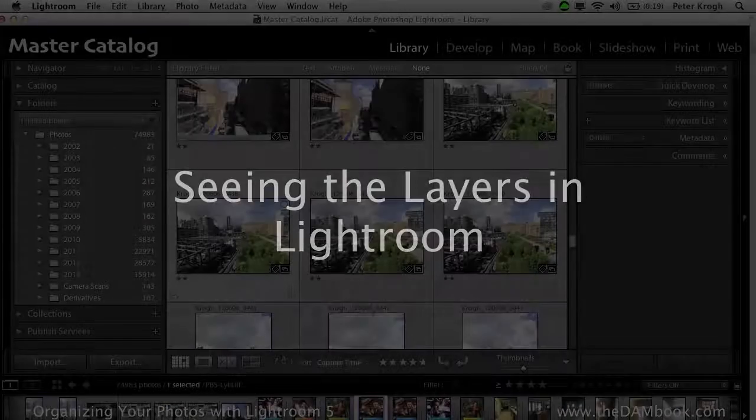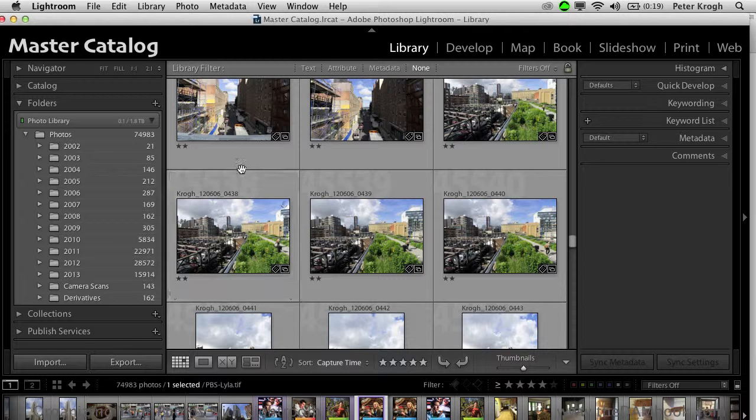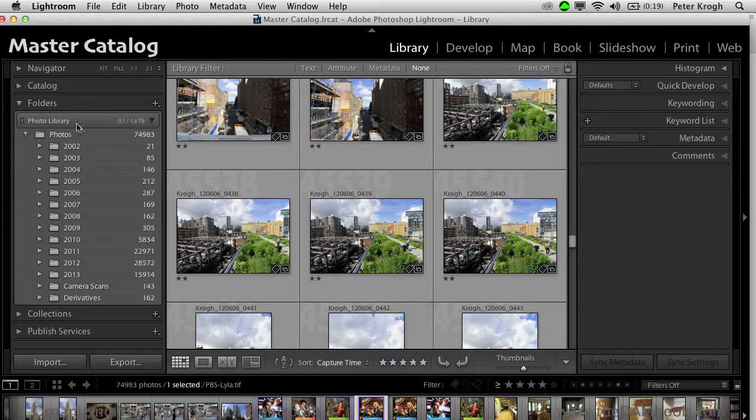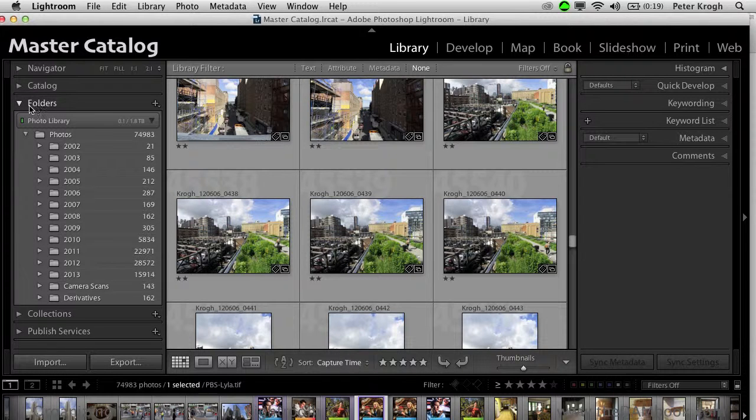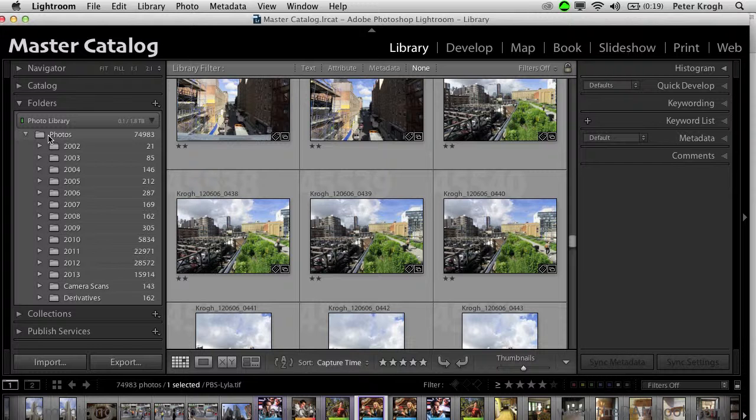Let's take a quick look at where we can see these different layers in Lightroom. So the storage is all done here in the folders panel, and you can see that I've got a nice orderly set of folders that are based on date.